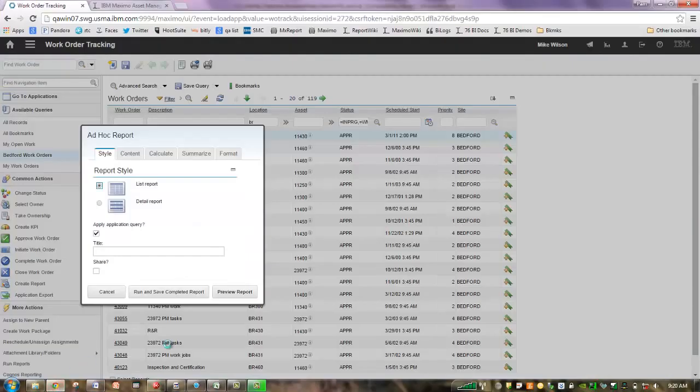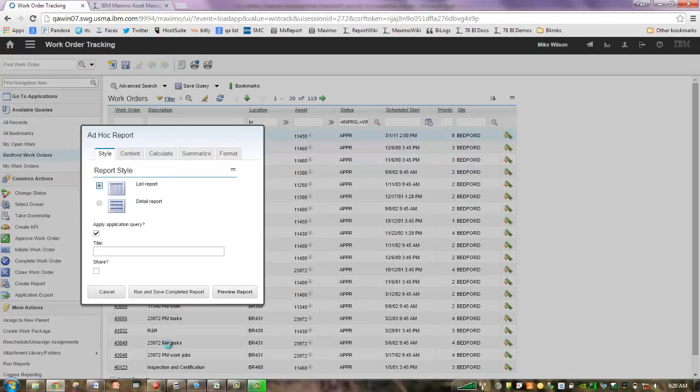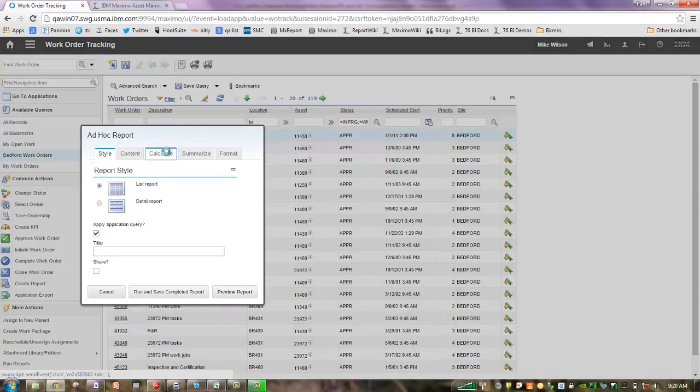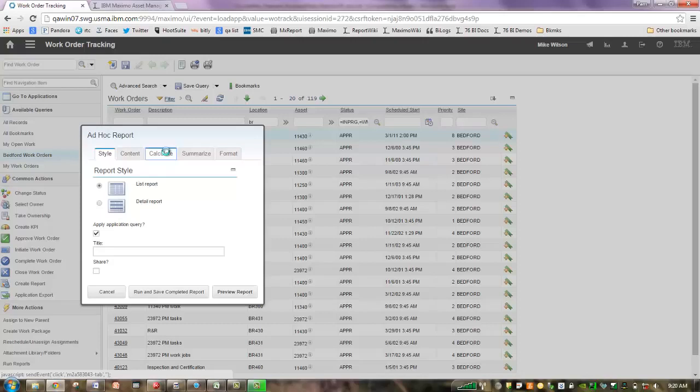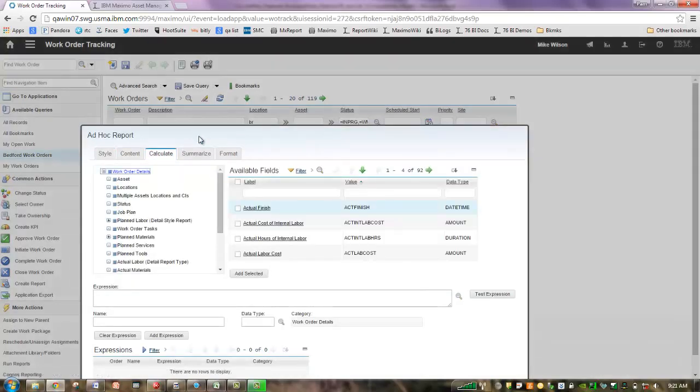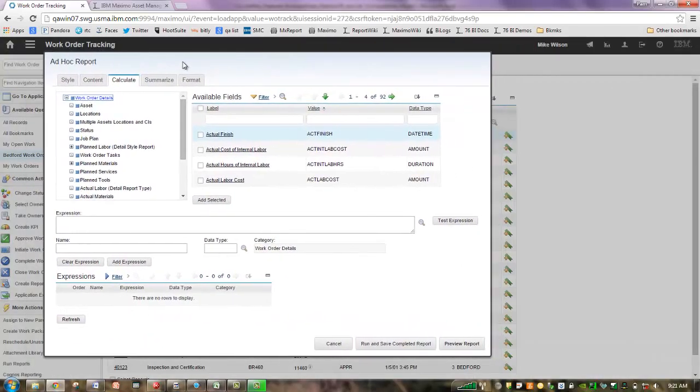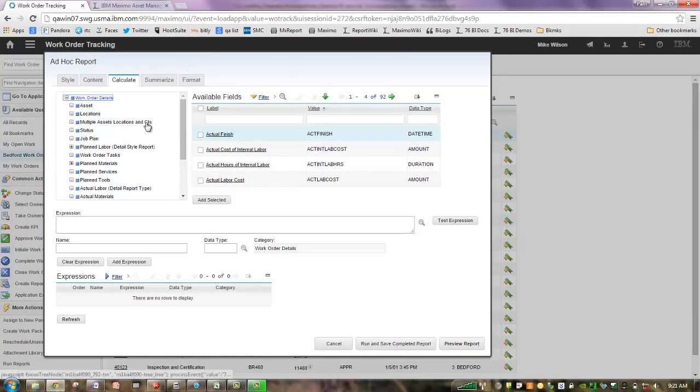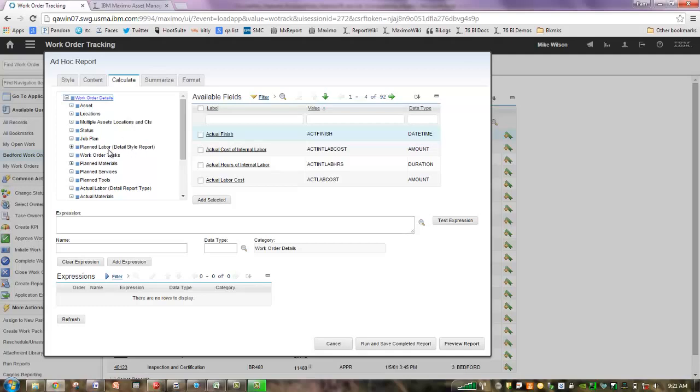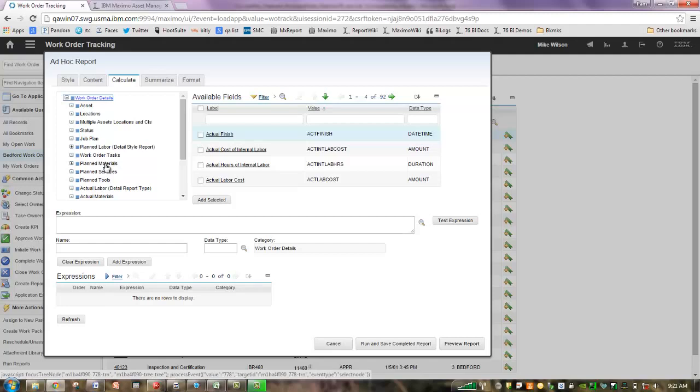So let's start, and let's go over here to Ad Hoc Reporting. I'm in work order tracking, and I want to get a better understanding of my work that's in backlog. So I'm going to come right over here to the Calculate tab. One of the key things that I want to highlight is some of the consistent data that you'll see from tab to tab, and also some of the data that are unique to each one of the tabs.